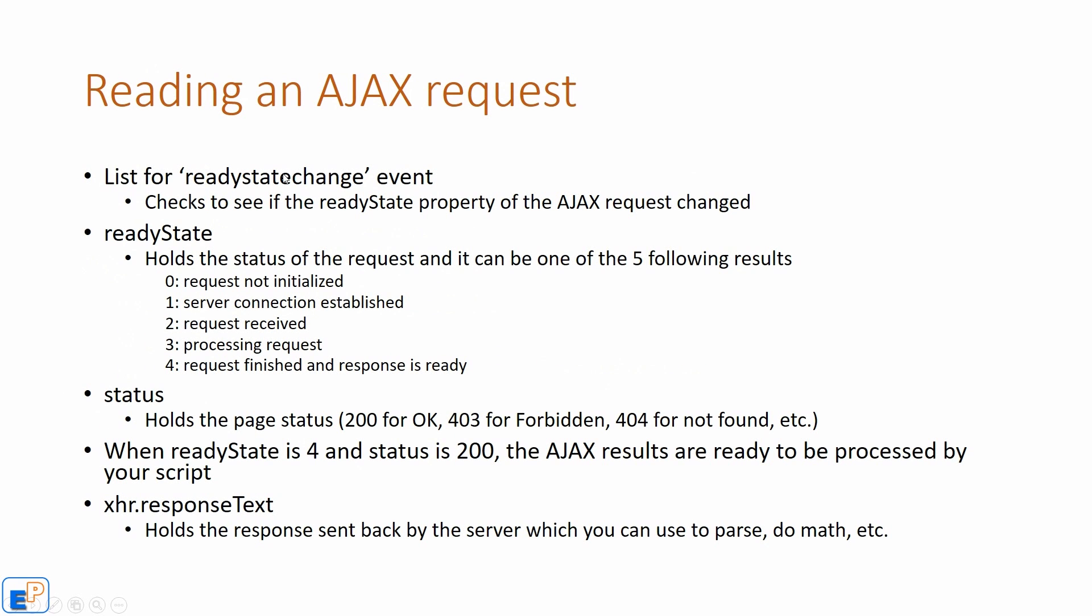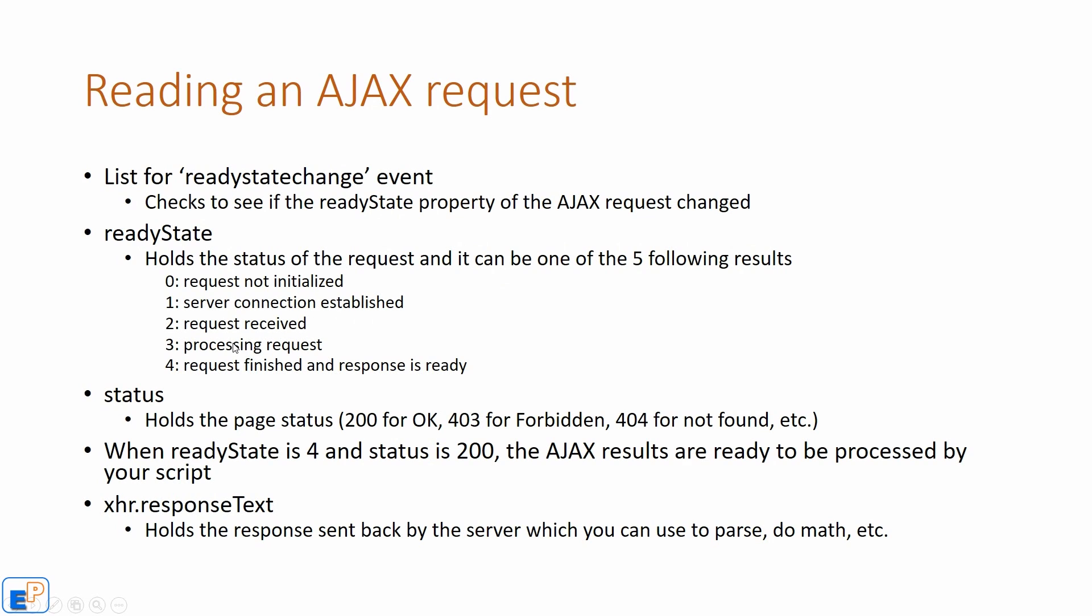So now reading an AJAX request. The ready state change is an event like we've covered in the event handlers and event listener tutorials. It checks to see if the ready state property of the AJAX request has changed. And there are five ready states. Zero means request is not initialized. One means server connection established, request received, processing request, and four means the request finished and response is ready.